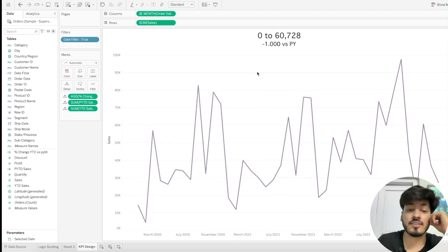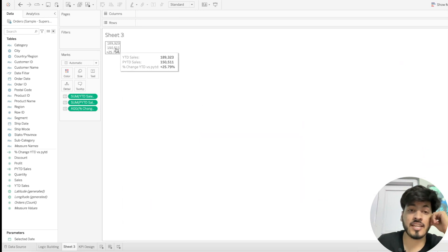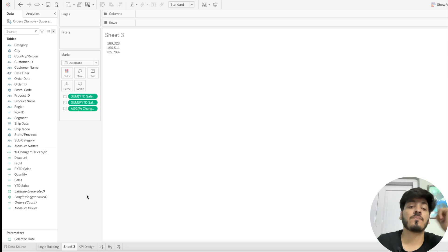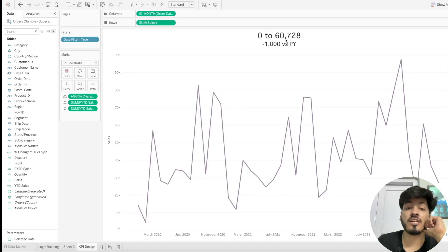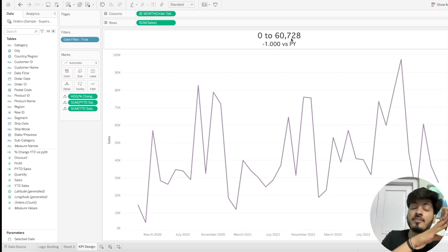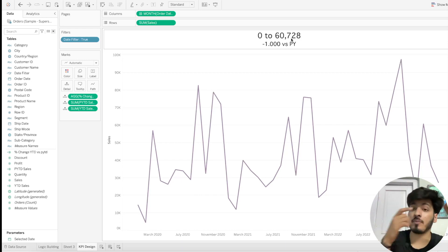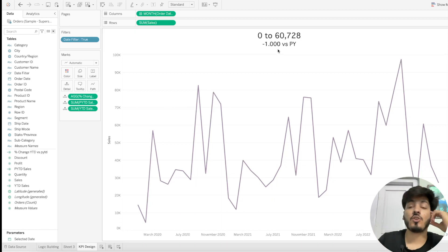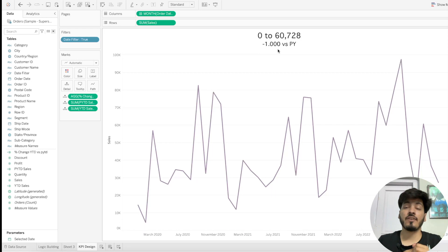The numbers are not showing correctly — it's showing a range instead of a single total. This is because the line graph takes all data points across the timeline and shows their range. For year-to-date, it's taking all points from 1st January 2023 to 16th May 2023 and showing ranges — that's why the values are wrong.